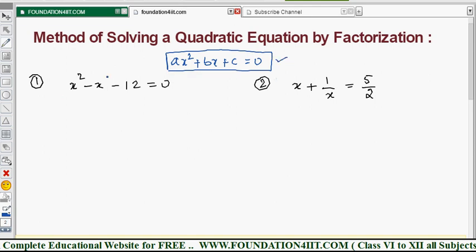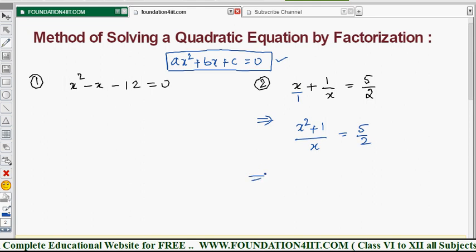The first question is already in standard form, but the second is not, so we need to convert it. Taking the LCM — x² + 1 over x — or using cross multiplication: x into x plus 1 into 1 equals 5/2. Simplifying by cross multiplication gives 2(x² + 1) = 5x, which means 2x² + 2 = 5x.